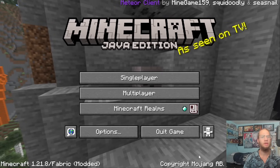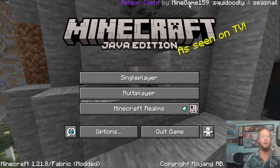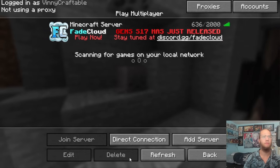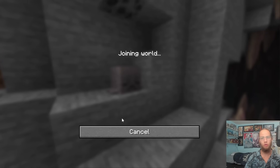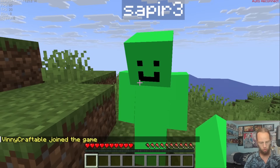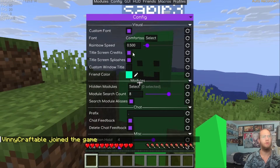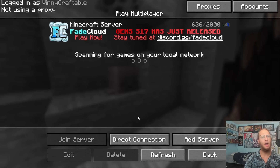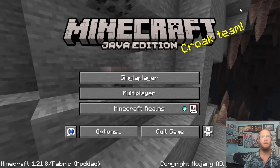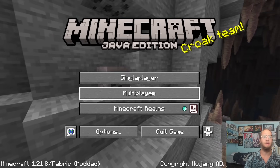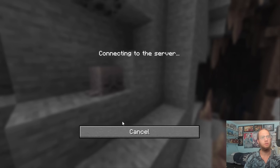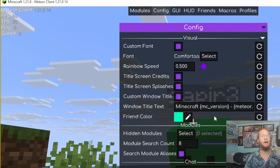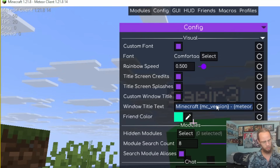With the Title Screen Splash and Credit settings, if you disconnect and go back to the main menu you can see the Meteor Client branding. If you rejoin the server and turn those options off in Config, the branding disappears.